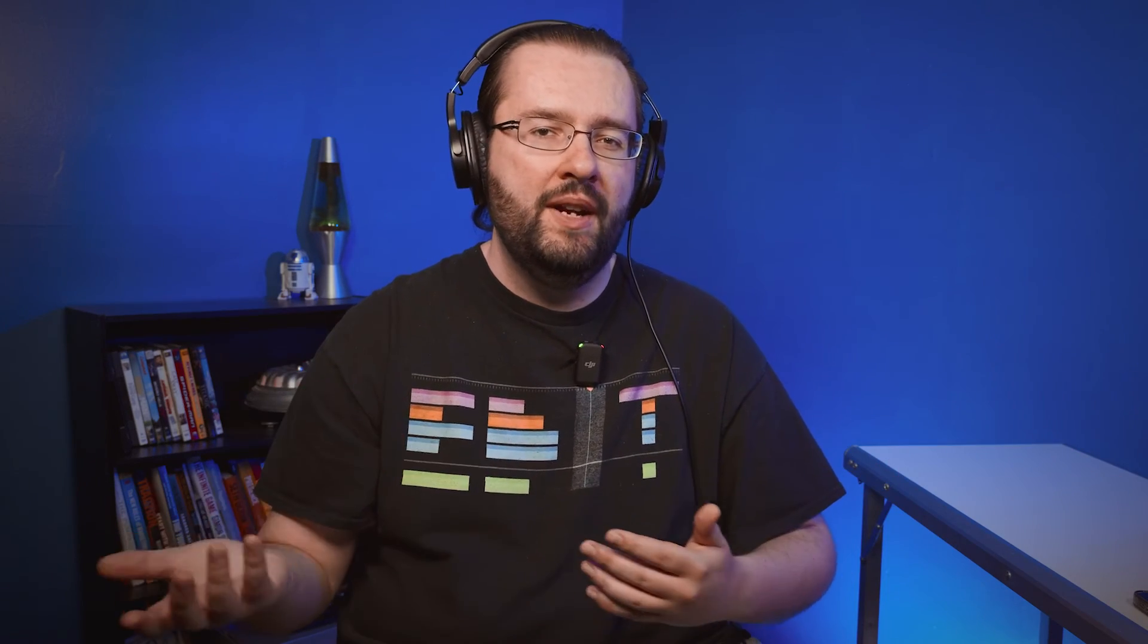So now that we have Studio Reverb on here as well as the parametric equalizer let's play it back and see how it sounds. I'm also going to toggle these effects off so you can see the before and after.